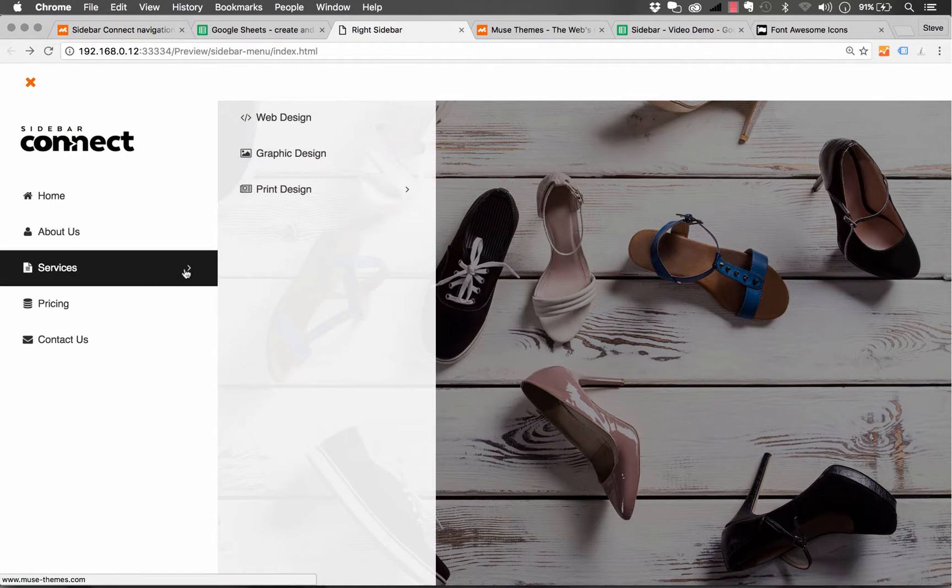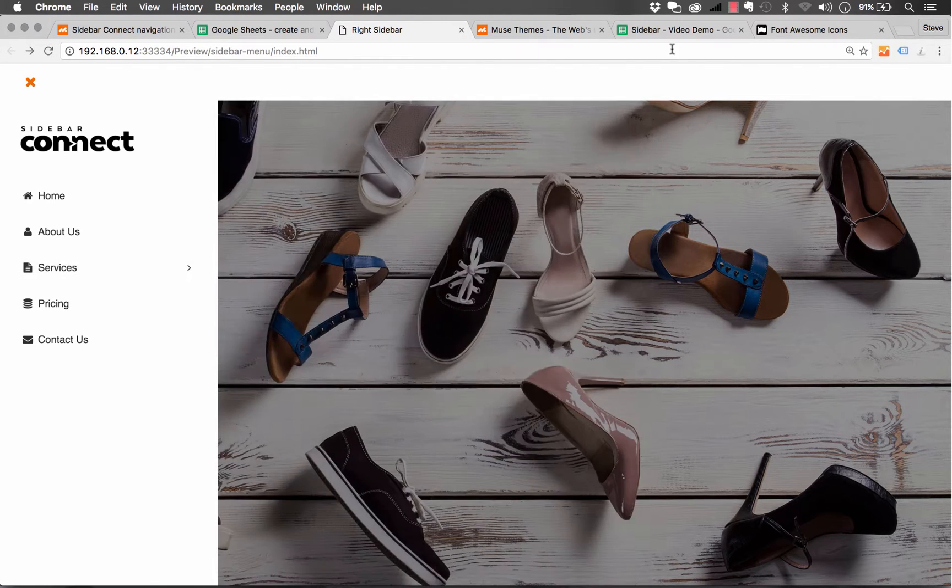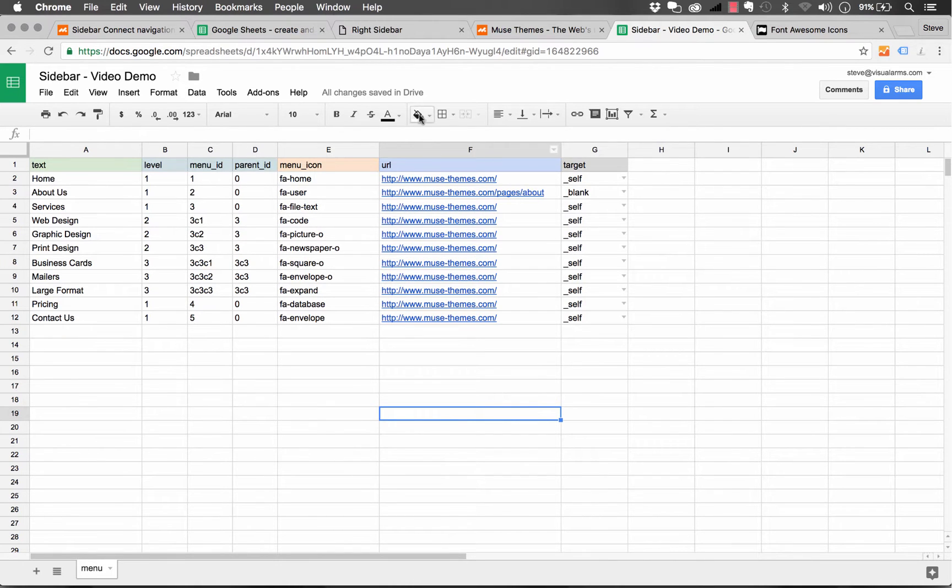You can build absolutely massive menus with this. The only thing you need to do is work within the spreadsheet and the guidelines that we've given you.